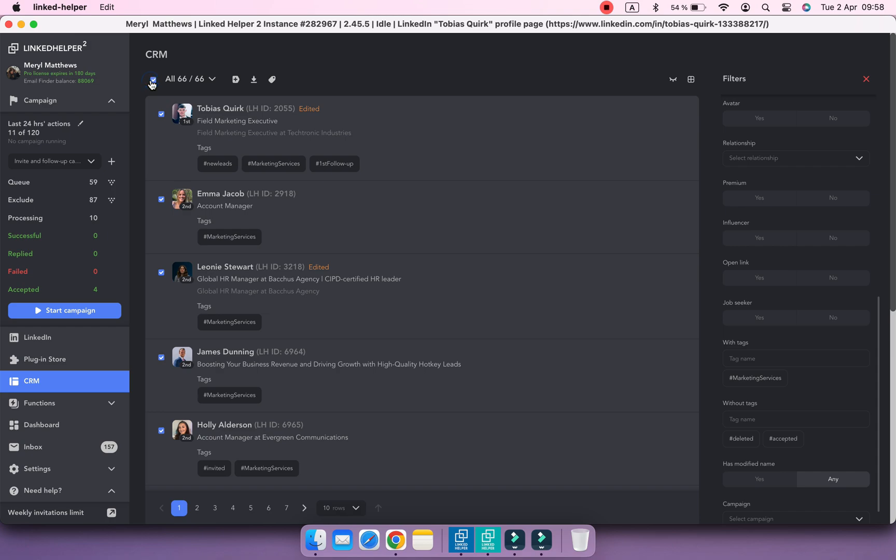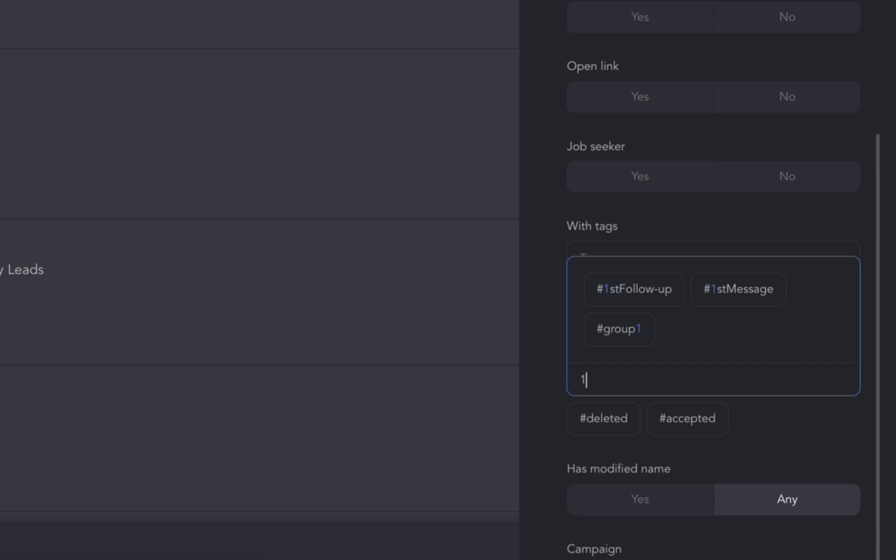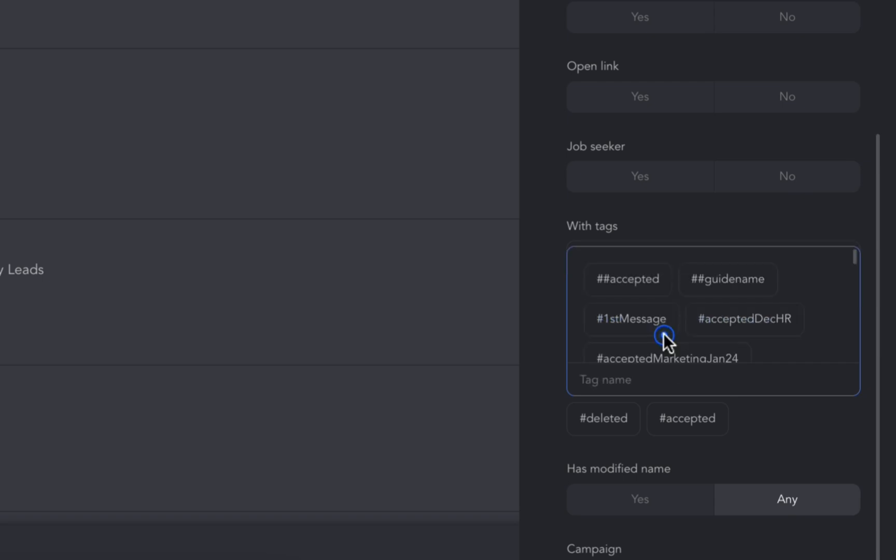Here is also a profile who received the first follow-up. Let's remove such profiles from the display as well.